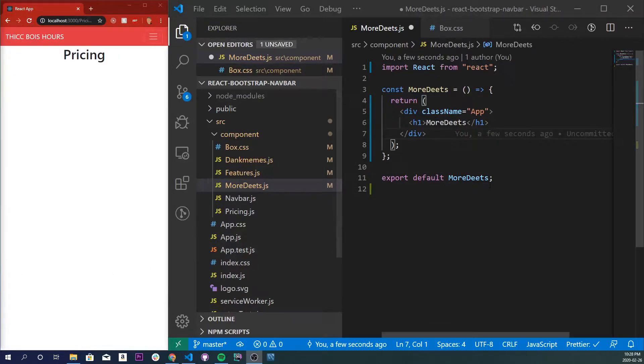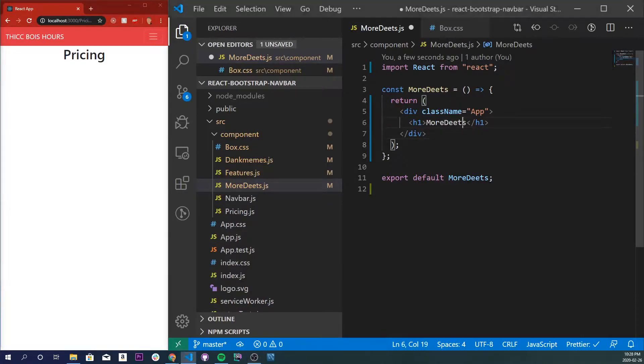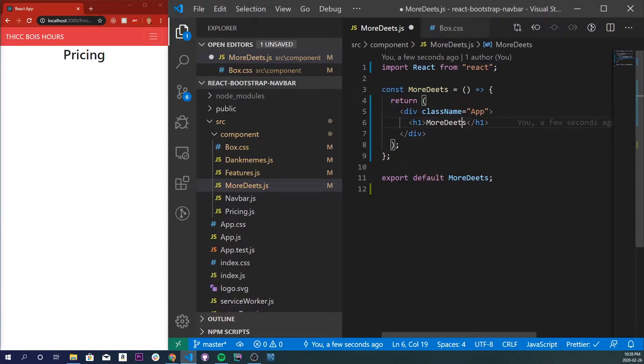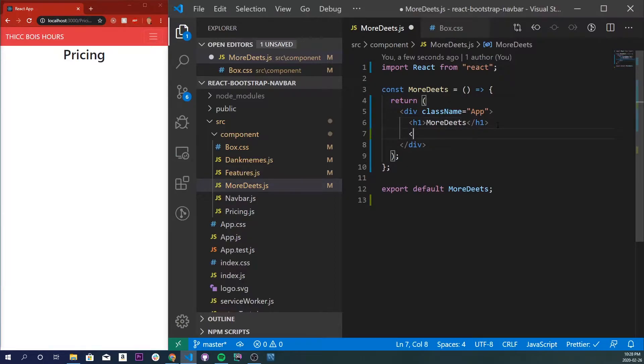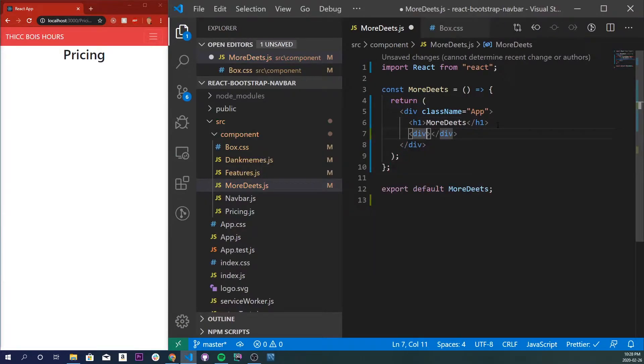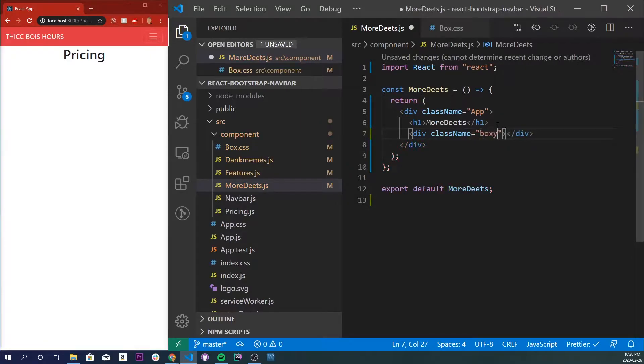I'm going to assume that you already have an application made. If you don't, go ahead and start one up. I'm going to be working in this file called More Deets right here. It's just a simple div with an h1 in it. The first thing I'm going to do is make our box, so it'll be a simple div with a class name of boxy and I'll just do 'wow boxy box'.